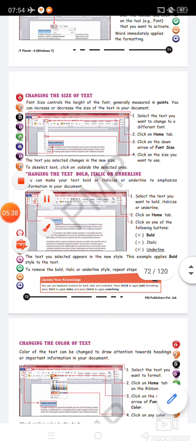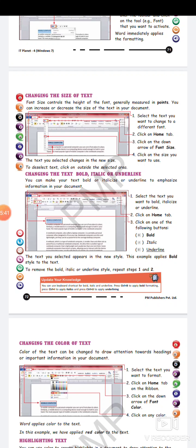The next topic is changing the size of the text. Size is different from case. As we have already discussed, there are two types of cases: lowercase, in which alphabets are written in small letters, and uppercase, in which English alphabets are written in capital letters. Case is different from size. Size refers to how small or large you are writing in your document — that is your font size. Font size controls the height of the font.